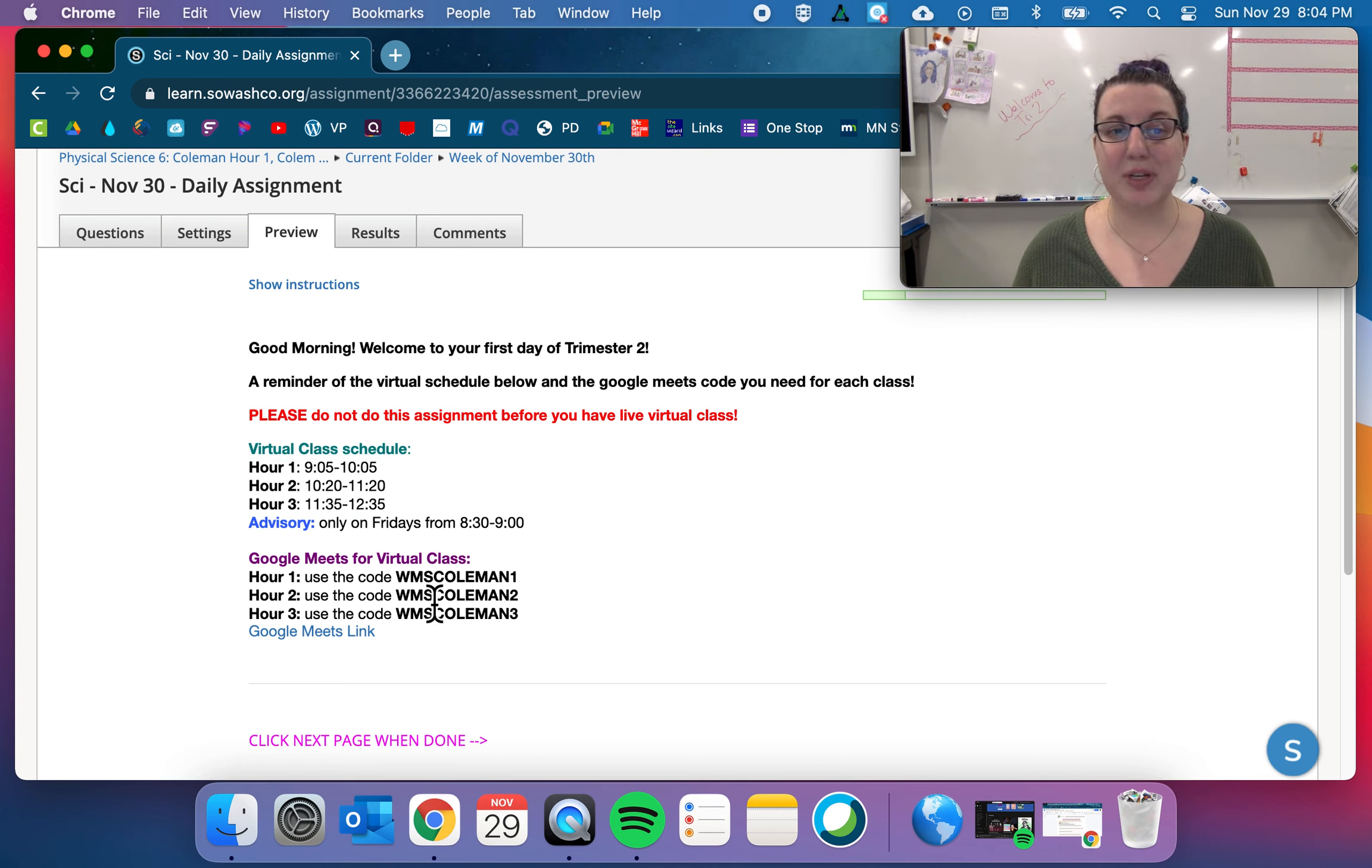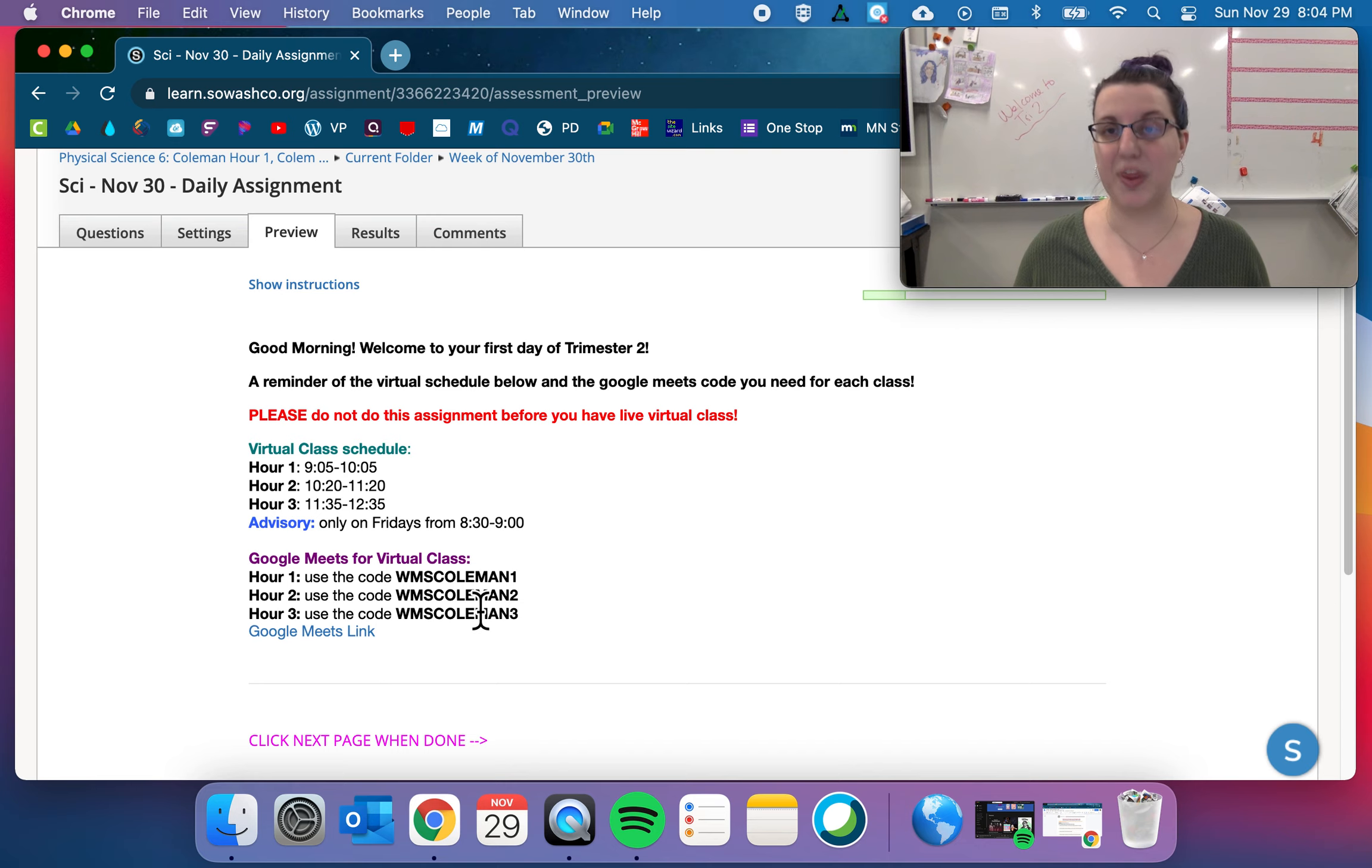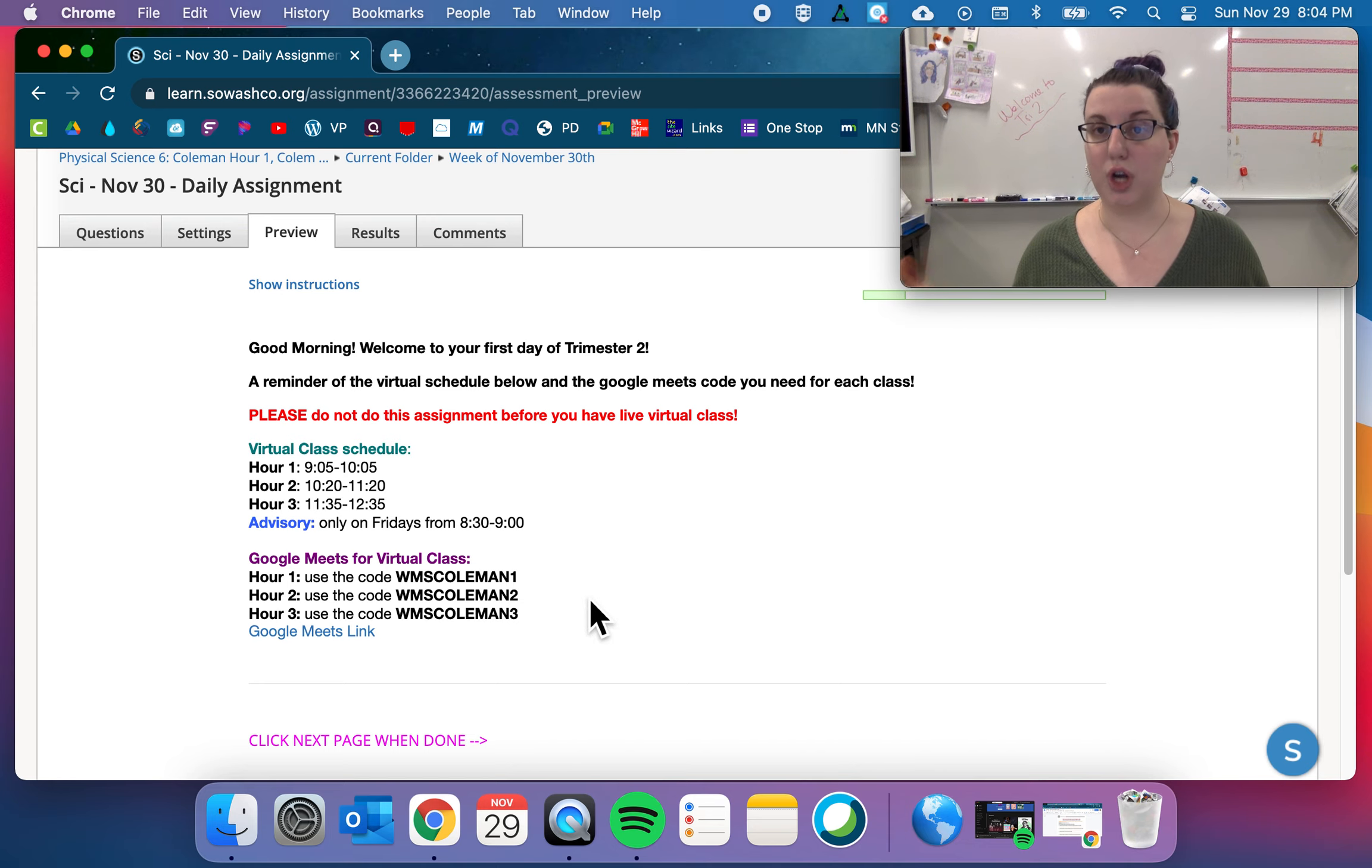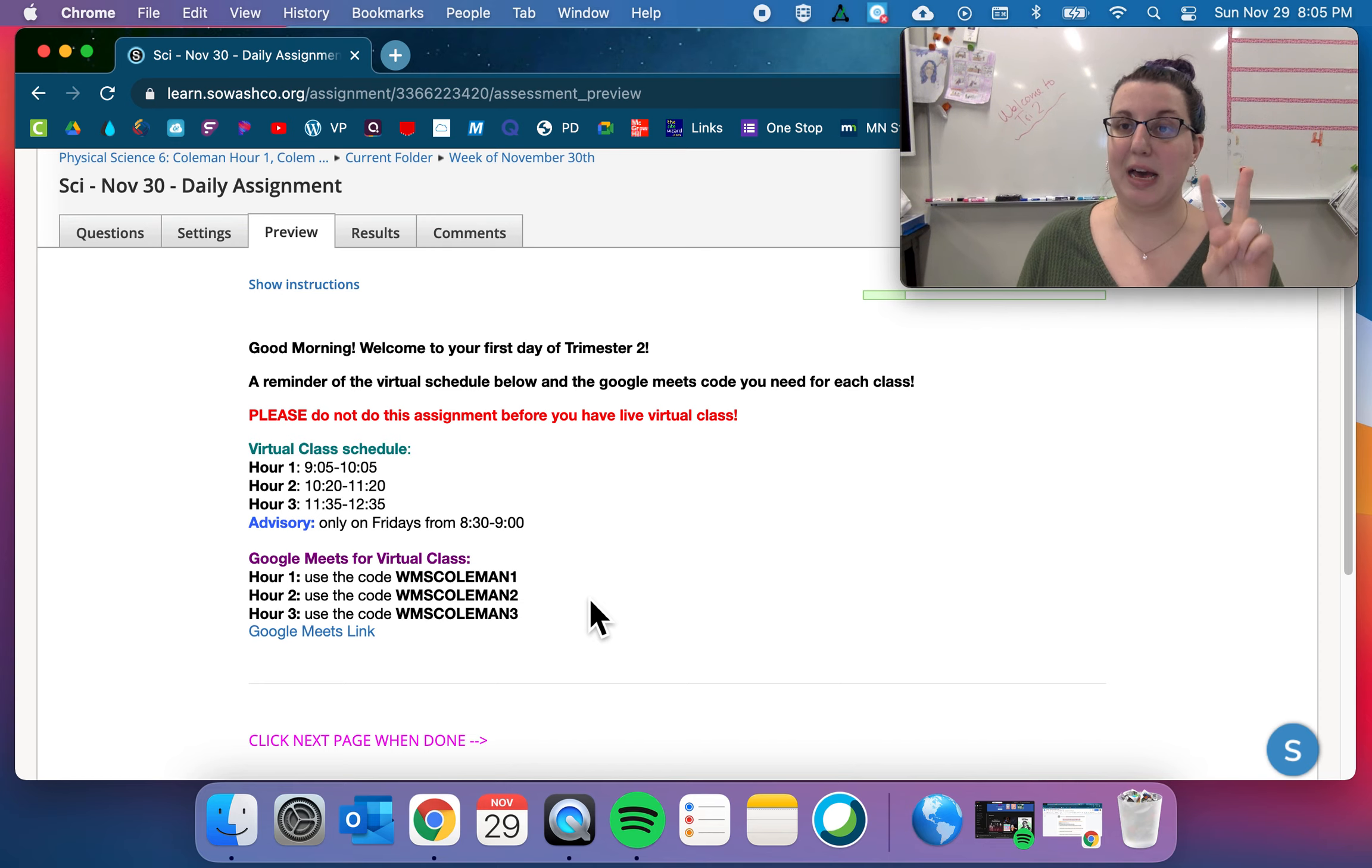We're gonna be using Google Meets. So here's a link to Google Meets along with the codes that you will use for that hour. If you put in this code and it says you're not allowed to create your own code or create your own meeting, that means one of two things happened.